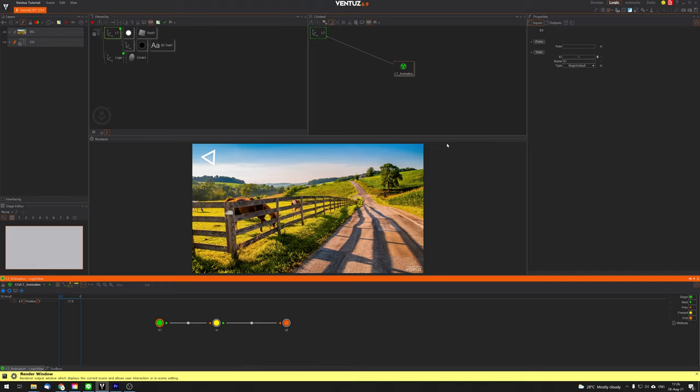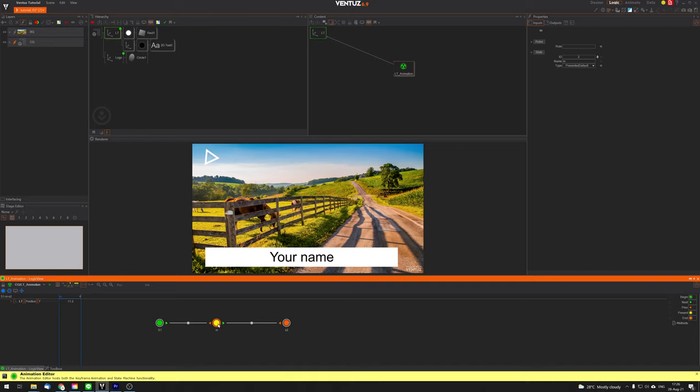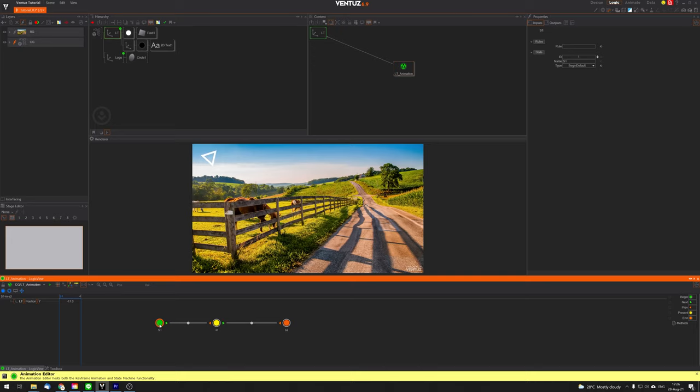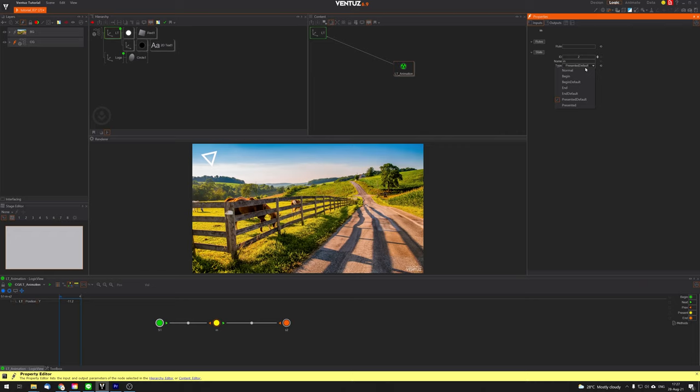Now we move on to materials, lights, and cameras. I'll create a new scene — go to Scene > New, or use Control+N. Let's save it as 'Tutorial 5.' Every Ventus project can have as many scenes as you want. In this new empty scene, let's create some geometry. I'll use an Axis, then a Cube from Geometry, scale it up a bit and rotate it to show its 3D form, and move it to the left.